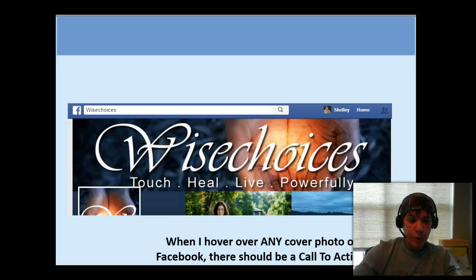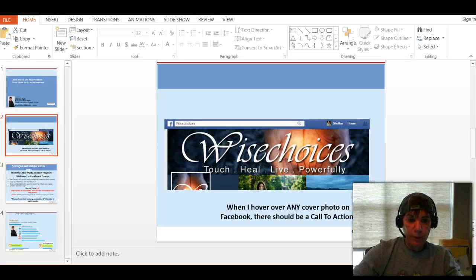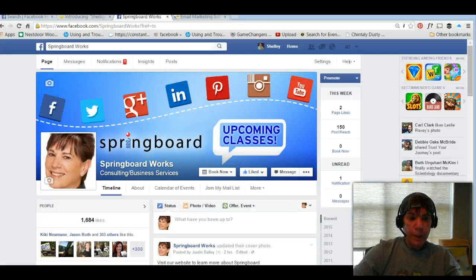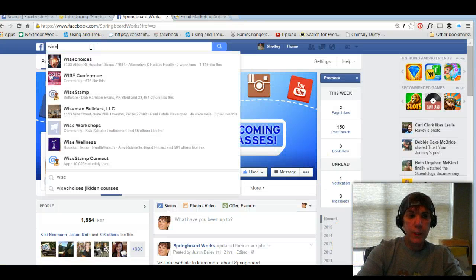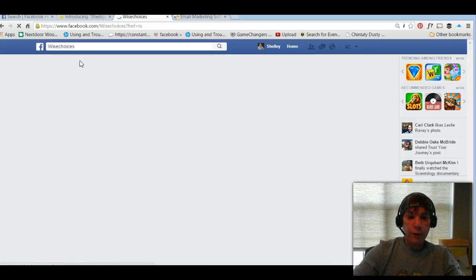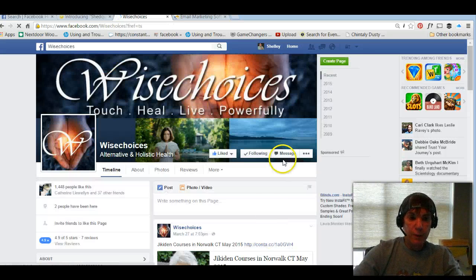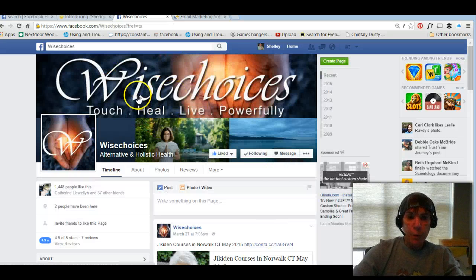I'm going to take you live to show you this because it'll make a lot more sense when you can see what I'm talking about. I'm going to go back to Wise Choices real quick. Watch what happens when I hover over here — you'll see it just says 'cover photo.'